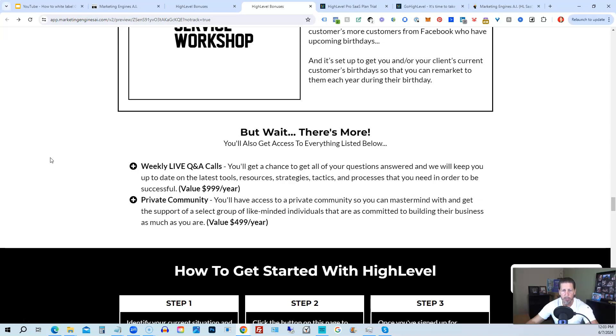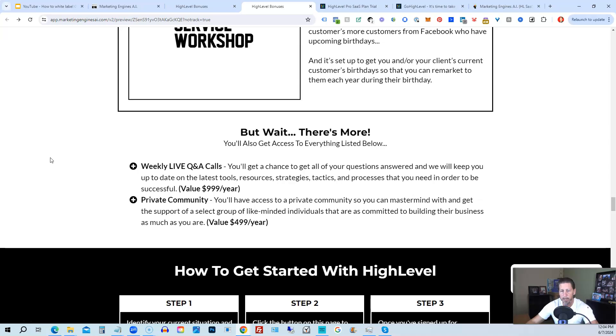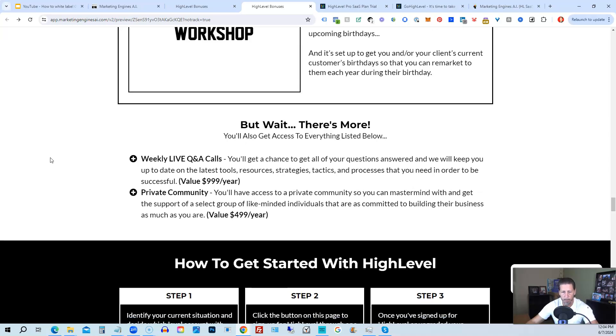You'll also get access to weekly live Q&A calls. So you get a chance to get all of your questions answered and we'll keep you up to date with the latest tools, resources, strategies, tactics, and processes that you need in order to be successful with high level. There's also a private community where you can mastermind with and get the support of a select group of like-minded individuals that are as committed to building their business as much as you are.